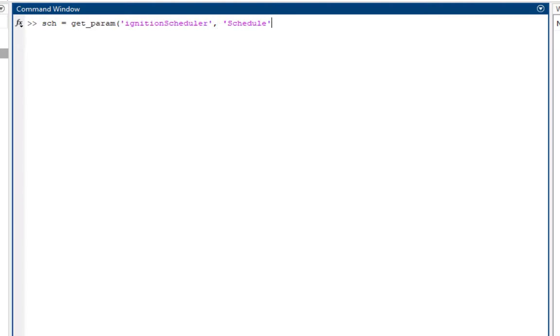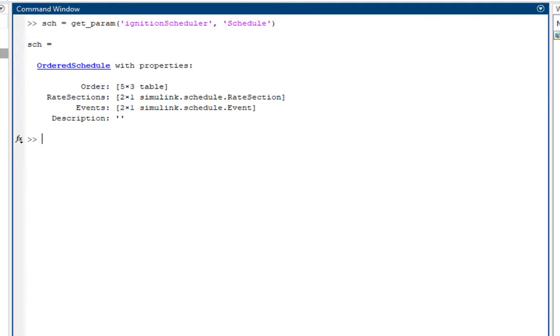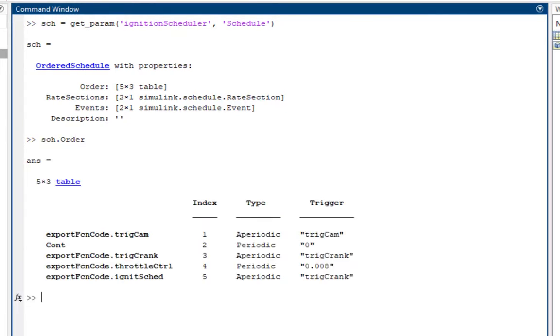The Schedule object consists of order, rate sections, and events. To modify the schedule, we will use the order property.